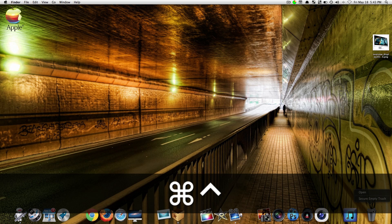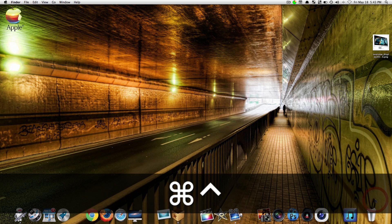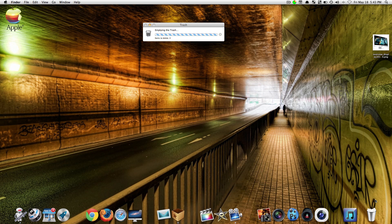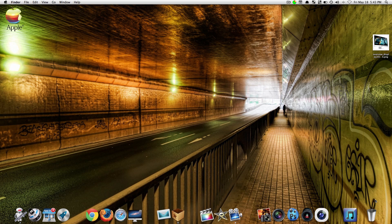Now once you get there you want to right click. When you right click you should see a little dialogue box that pops up and it says secure empty trash. Just click on that and everything should delete.